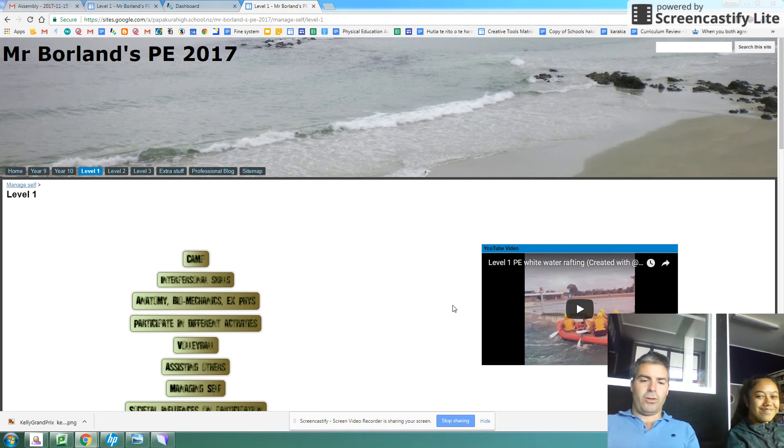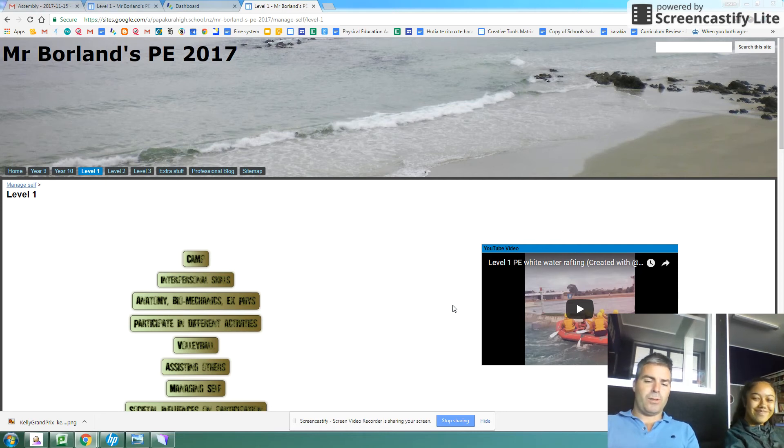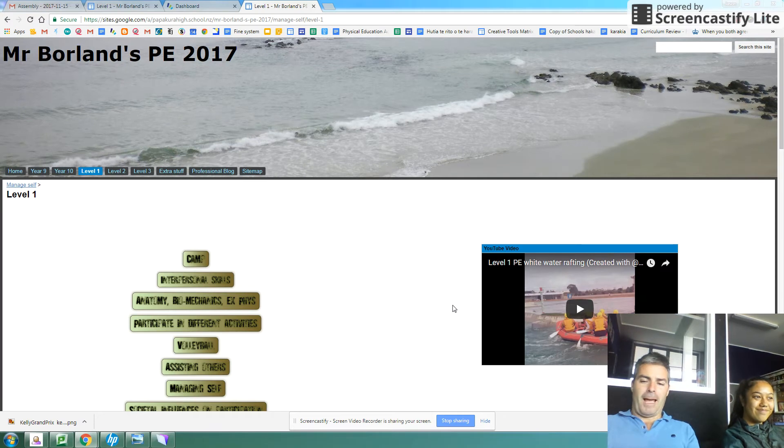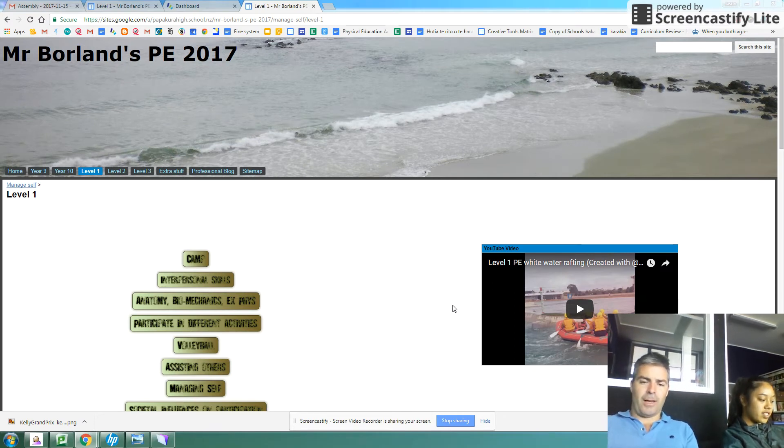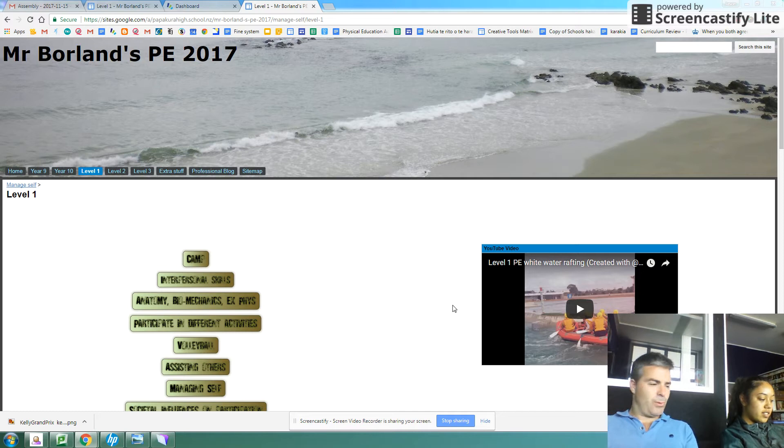Just sitting here with Eden who just passed the NCA level 1. She's got 80 credits now. It wasn't always so plain sailing, she has worked very hard recently.